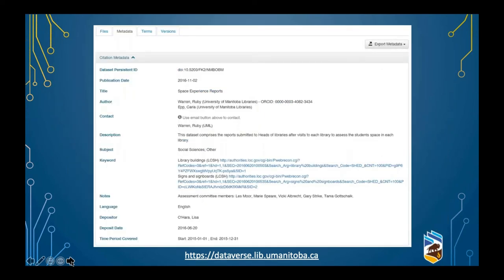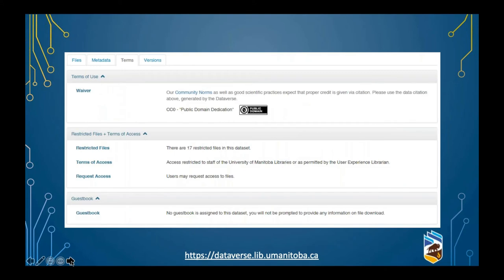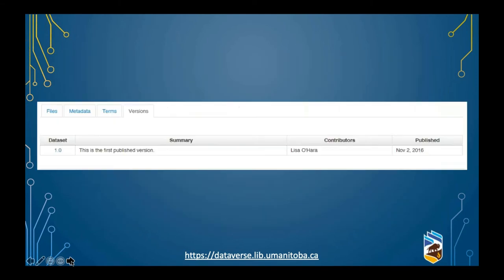The metadata provided at the dataset level shows the title, authors, contact for the data, and the dataset DOI. The terms of use area provides information on how people should use and access the data — it might include a note that people must cite your data, and if some files are restricted, you can specify which files are restricted, who can access them, and how they can gain access. You can also add a guestbook requiring users to provide their name, email, institution, and position. The versions tab identifies any changes to a project — rather than overriding original data, it will show version 1.0 alongside a more updated version 2.0.